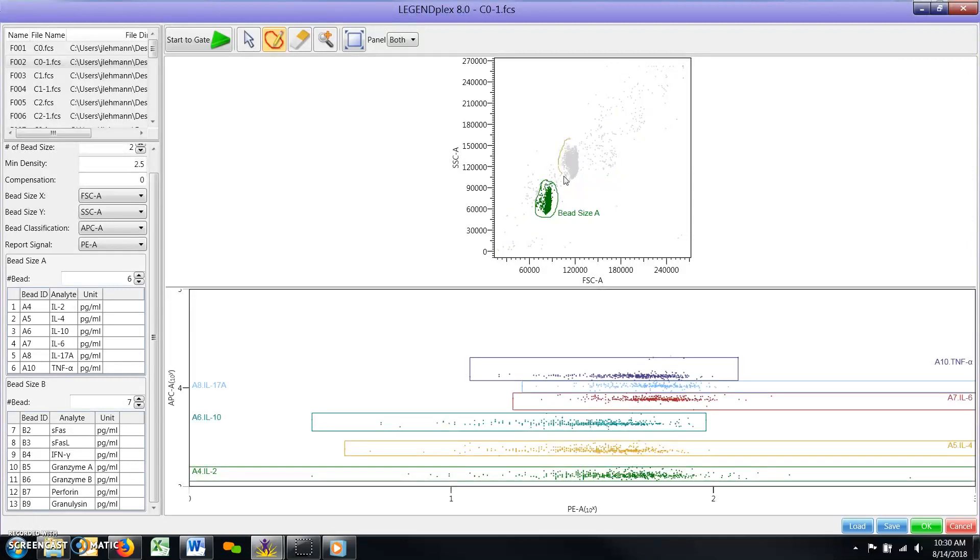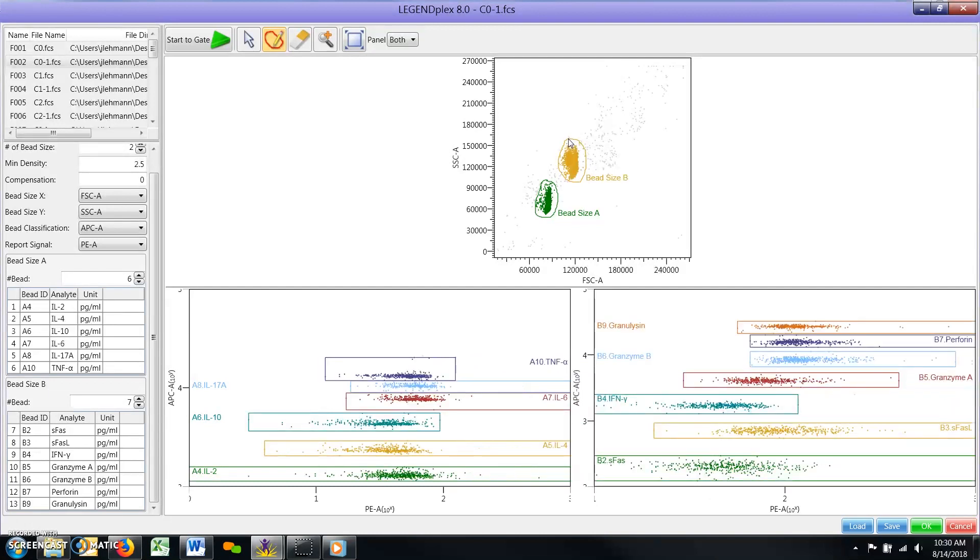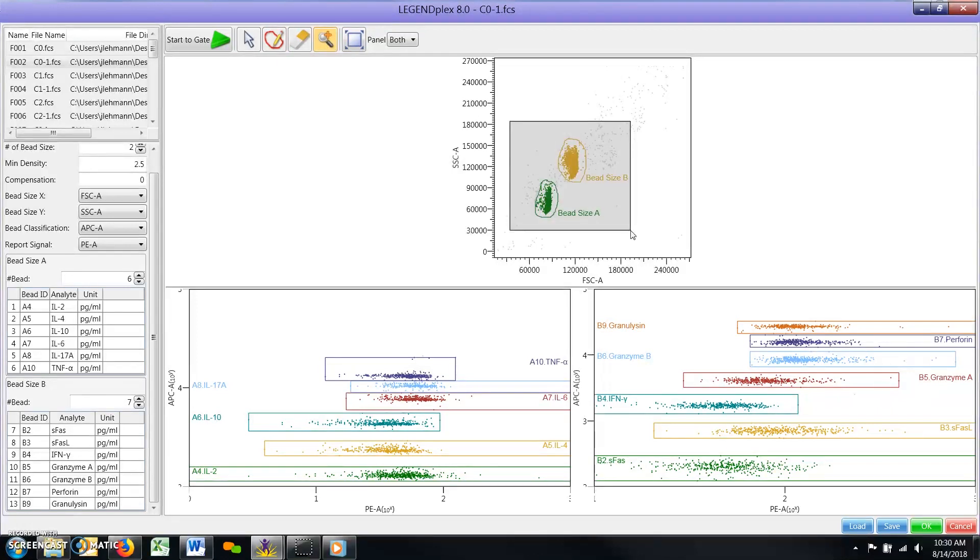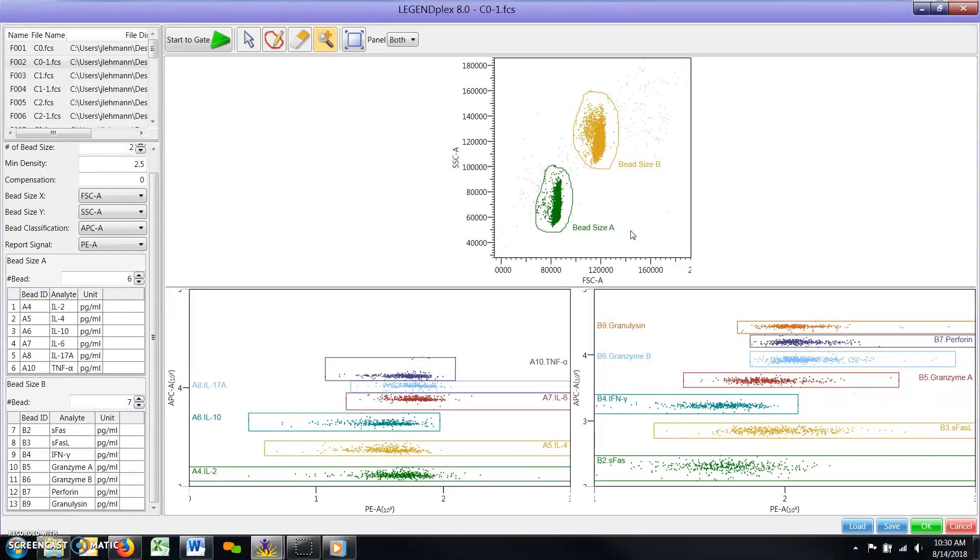Note, if bead populations are difficult to see on the sizing plot, you can select the magnification icon from the toolbar and left click and hold to define an area on the plot to zoom into. This can be repeated up to three times for further magnification.